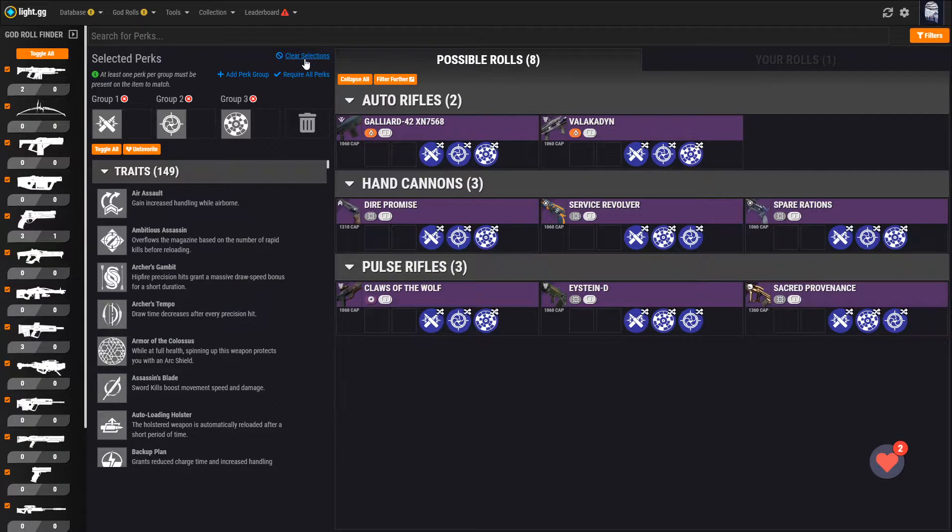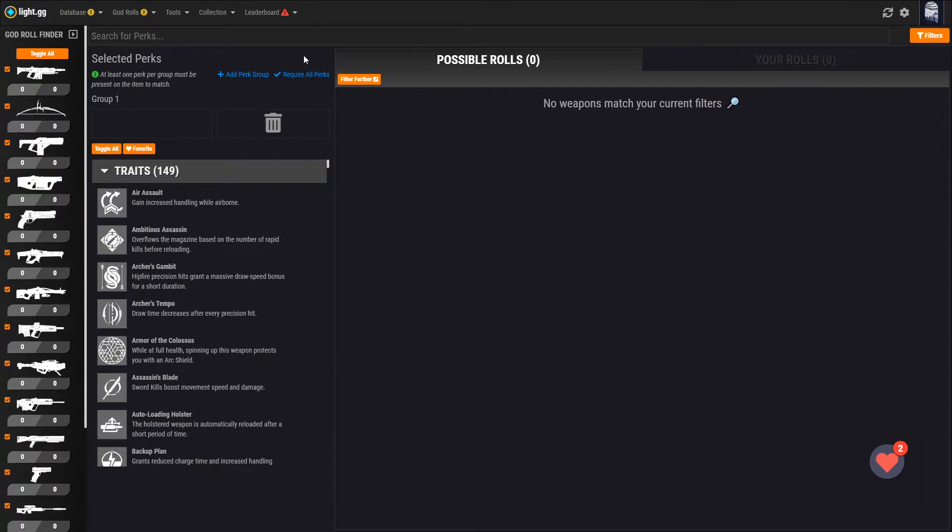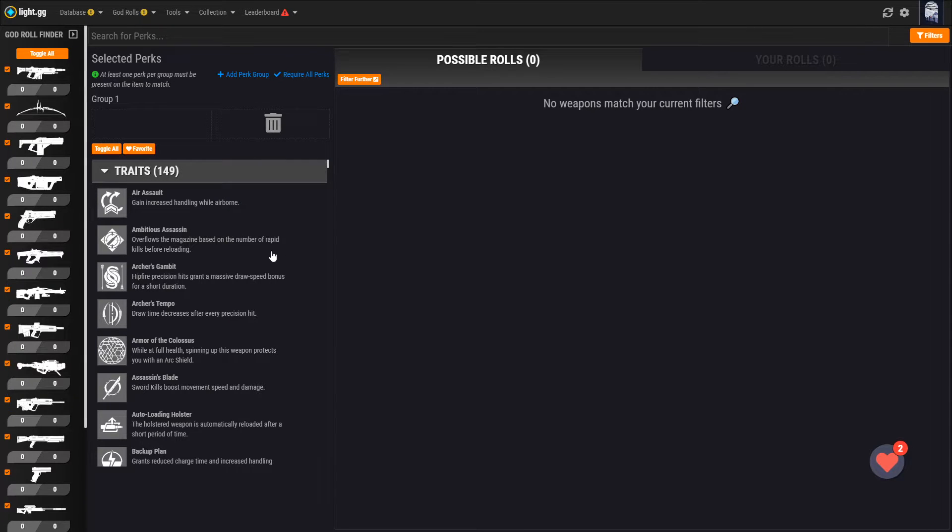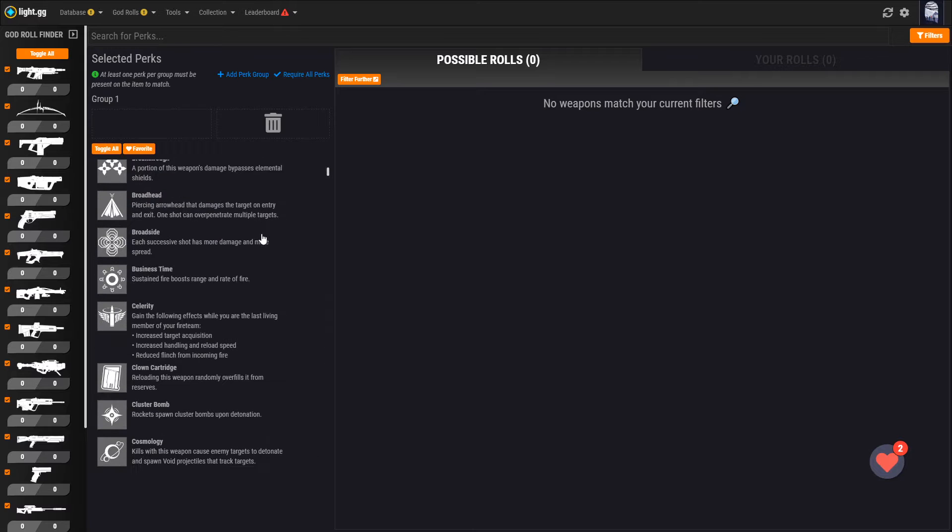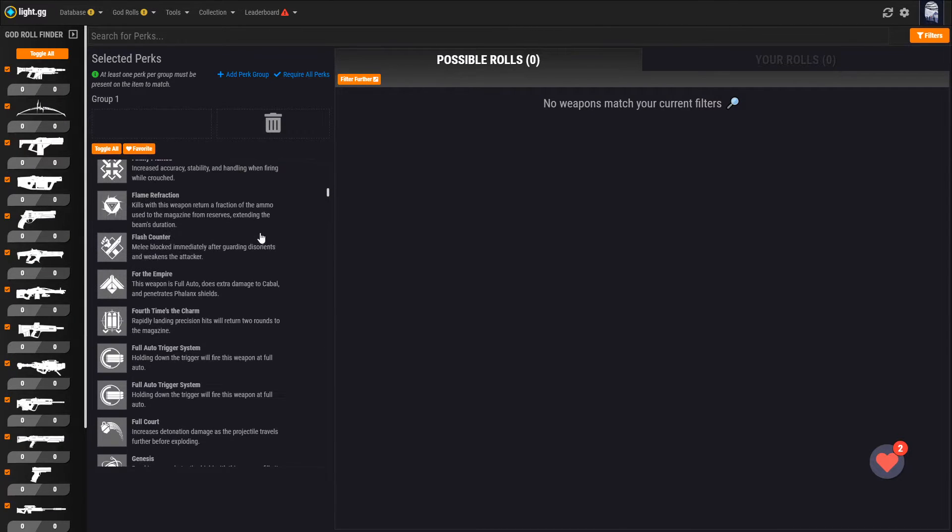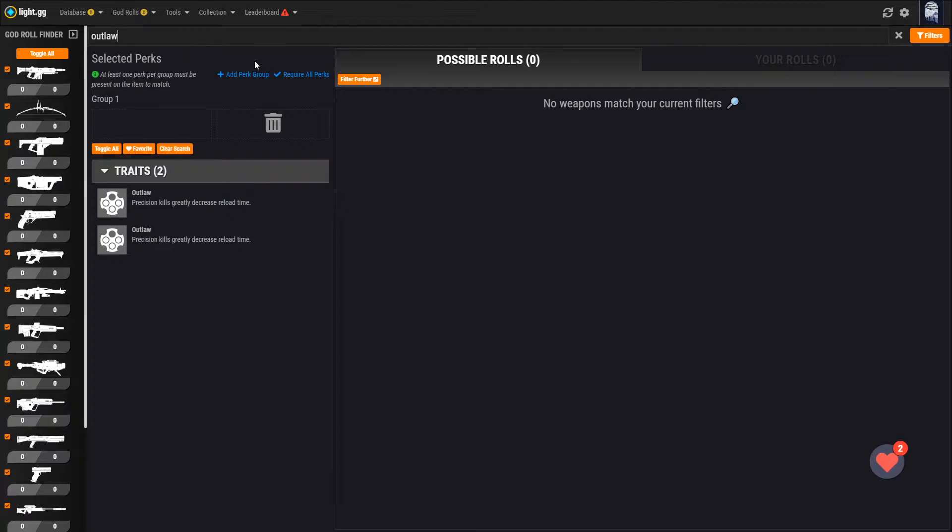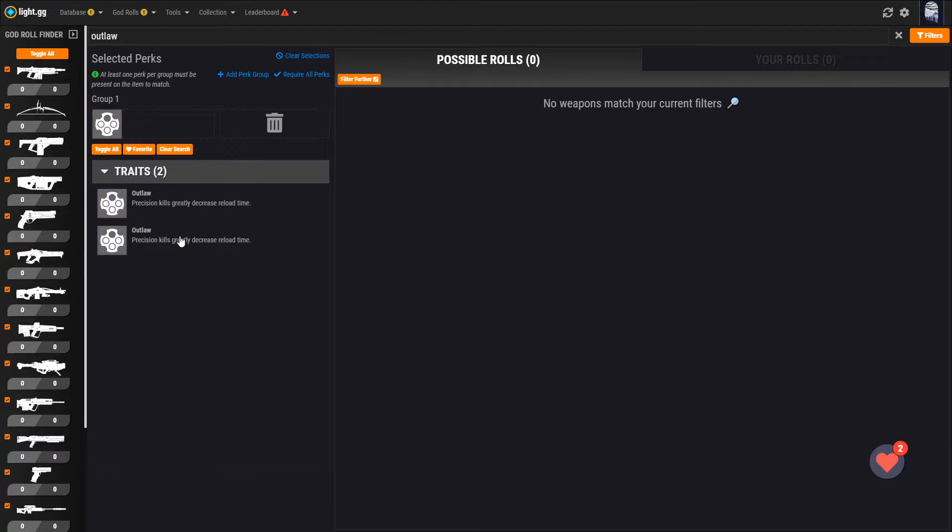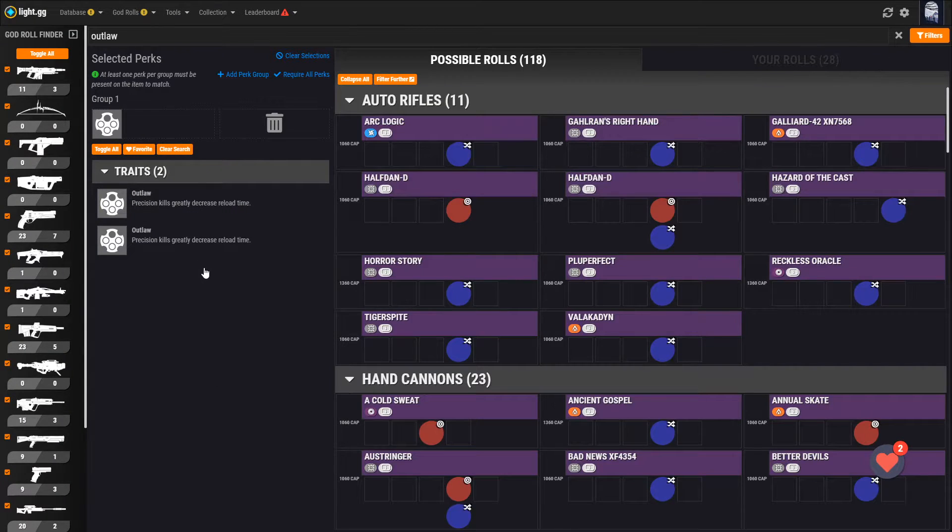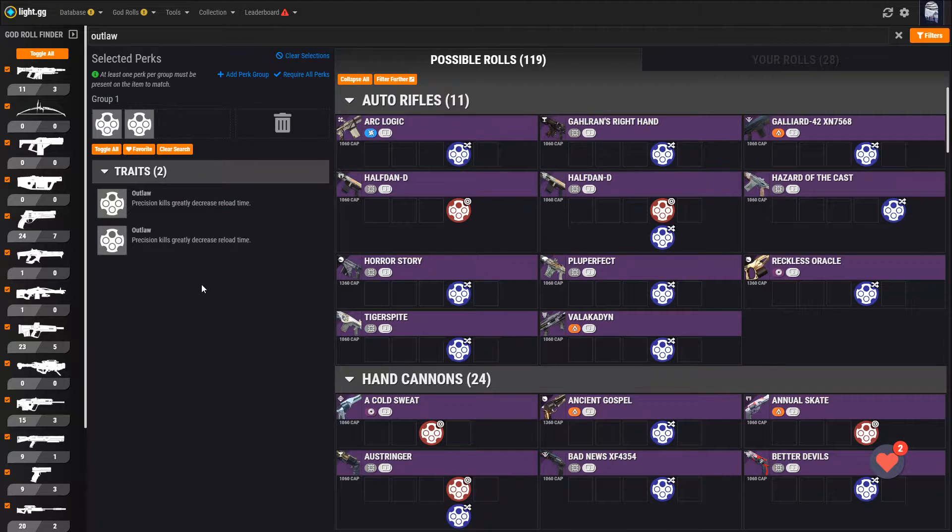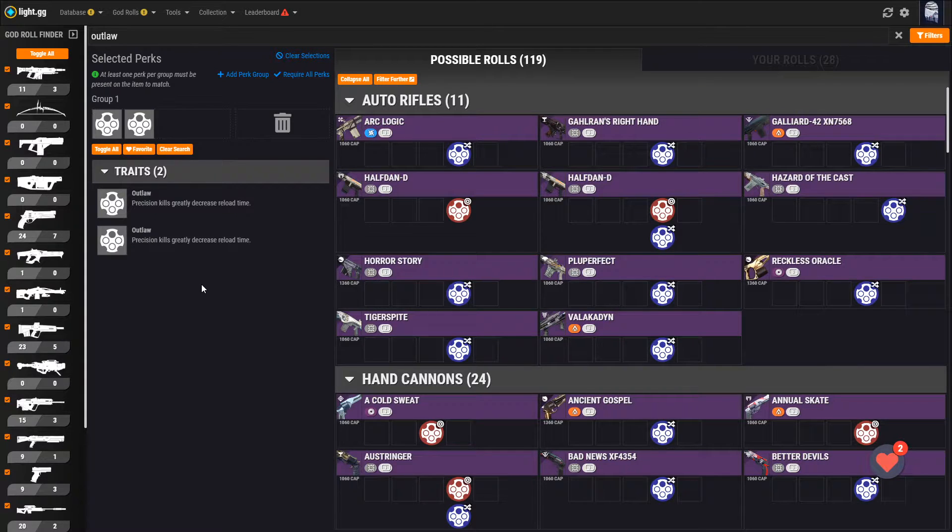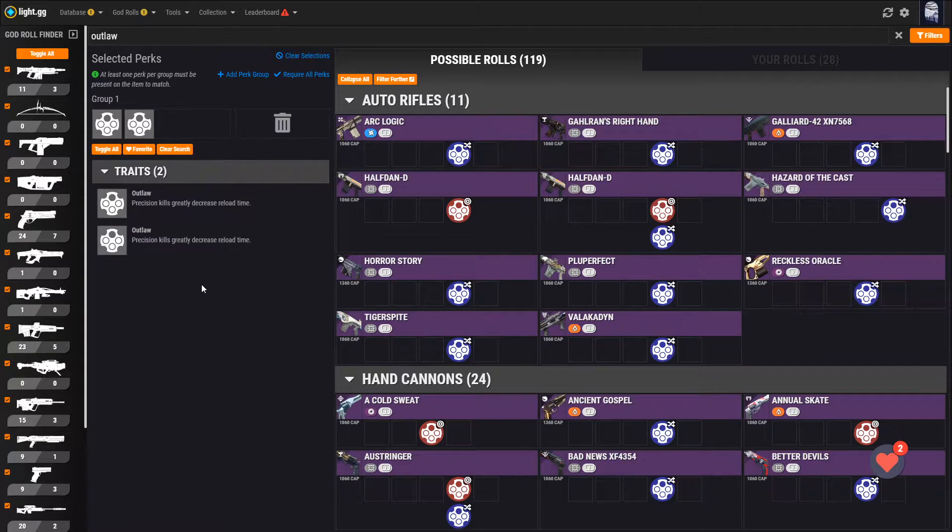Next, let's clear everything out and build a new search. One of the most popular combinations of perks across multiple weapon types is Outlaw plus Rampage, so let's see what all can roll with those perks. We can either scroll through the list and try to find Outlaw, or we can click search for perks up at the top and start typing. Here you can see there are two versions of Outlaw. One is the standard one that shows up on all weapons, and the other only shows up on bows. Don't ask me why Bungie built it that way, but regardless, let's just pick them both.